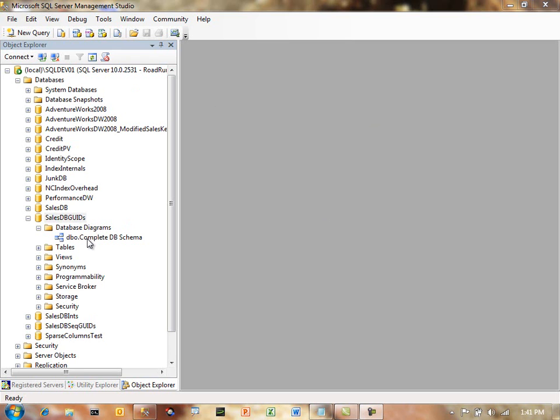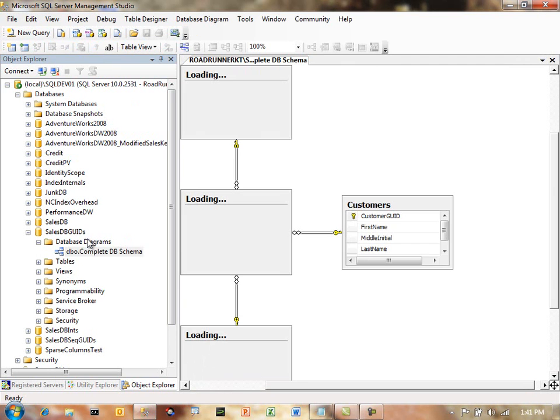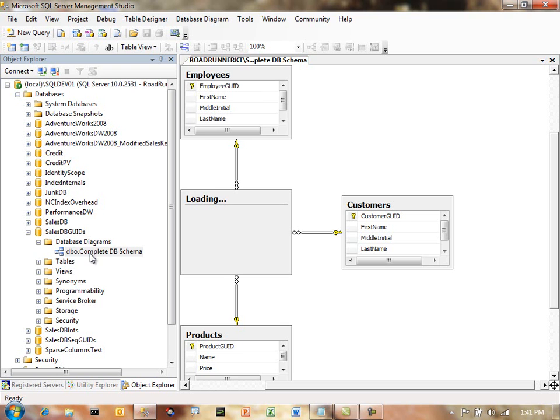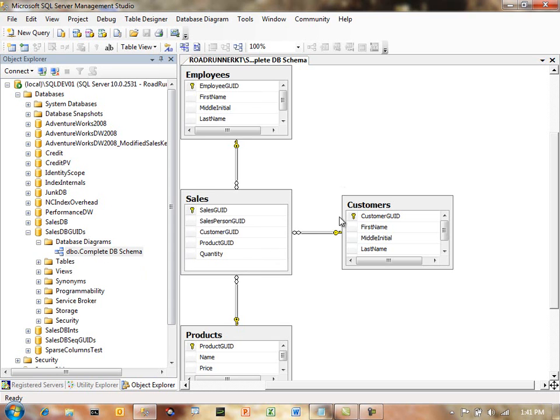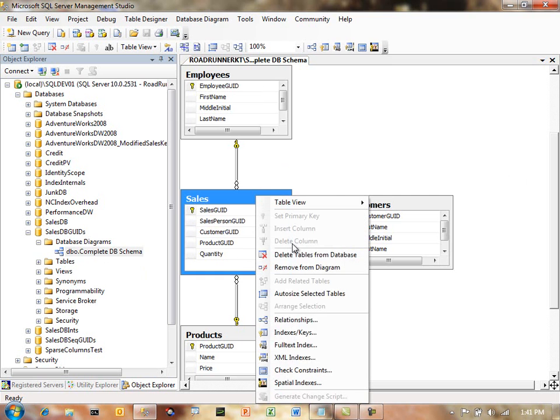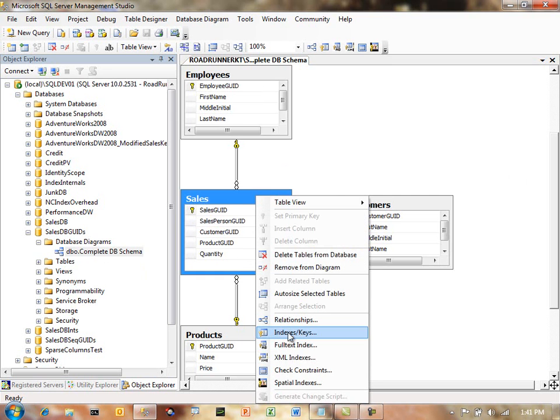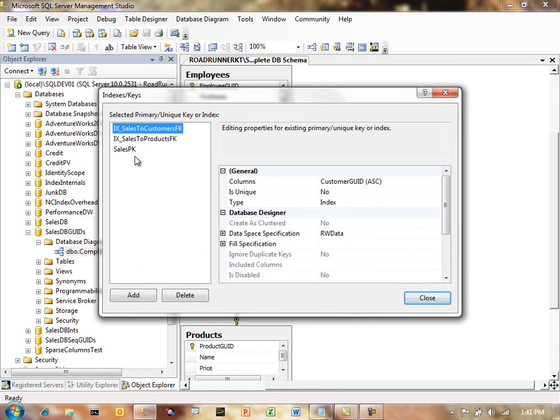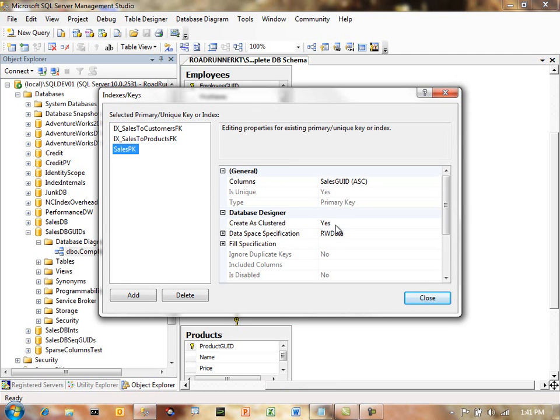So what I've got here is a database, SalesDB Goods, and I'm going to go in with the schema designer, the database diagramming tool and I'm going to show you what my tables look like now. I've got a sales table, it's got a sales GUID, the sales GUID is in fact the primary key. I can go there and show you from the indexes and keys definition. The sales primary key is on the sales GUID and it is a clustered index.